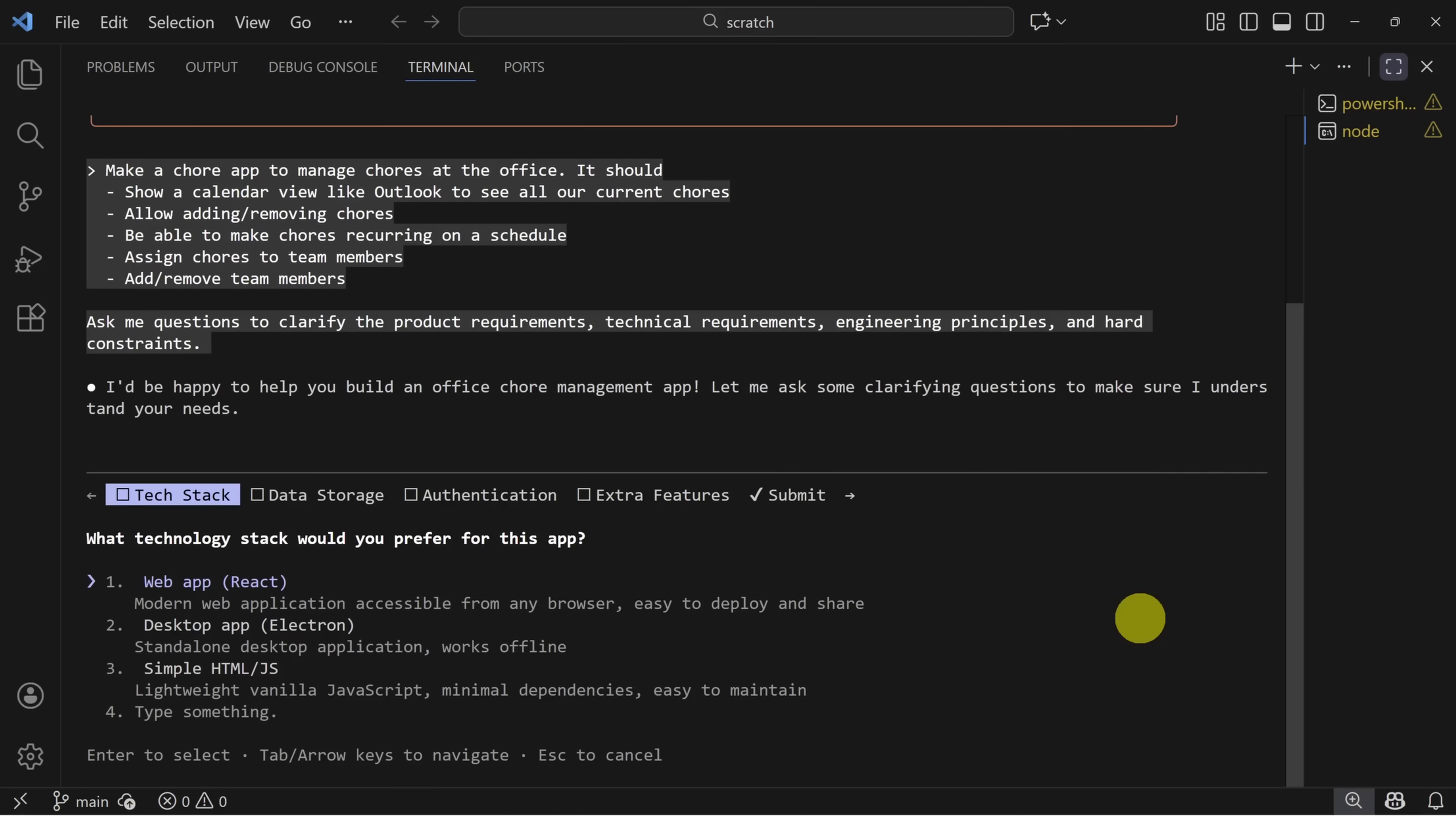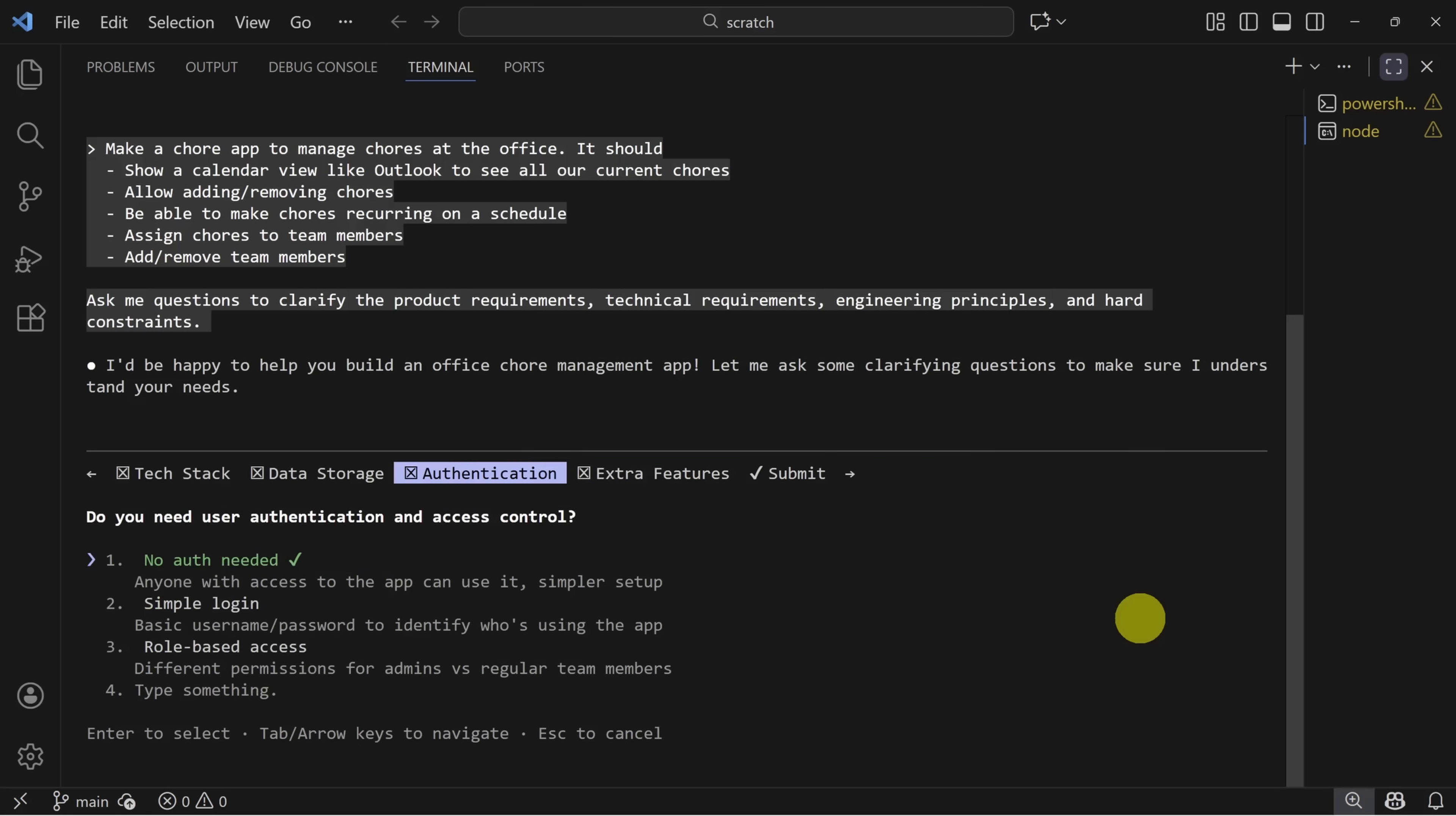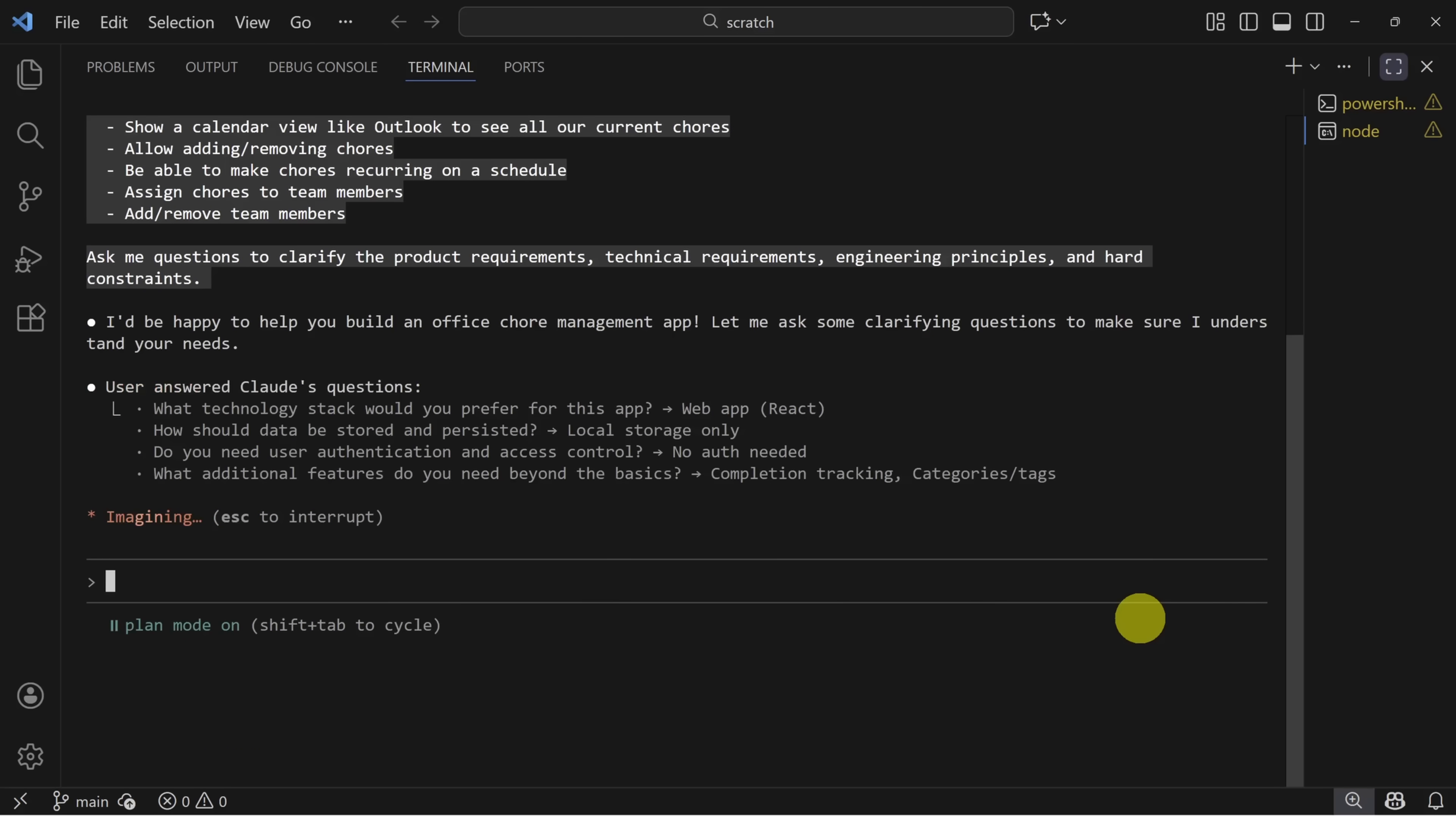Here's the first set of questions. Your questions may differ. Let's make this a react app by pressing one. We'll keep things simple by choosing local storage. This will run on a big TV screen in the office, so no auth is needed. Claude's also asking us about extra features. So let's turn on two and three. If you ever need to change your answers in this model, you can use the left and right arrow keys to switch between questions. Then press one to submit your answers.